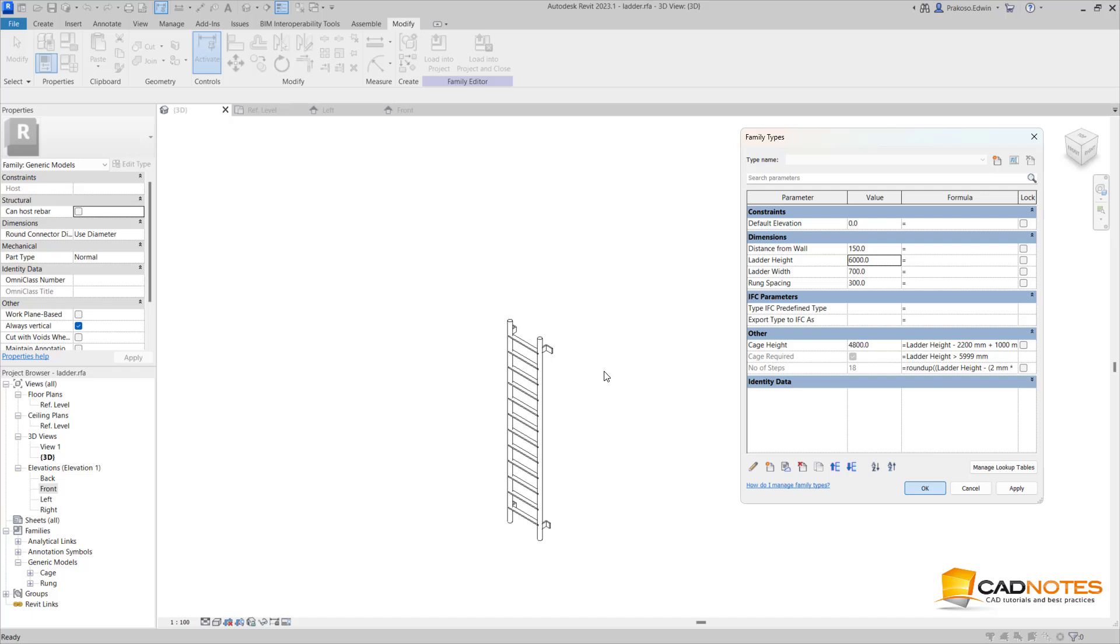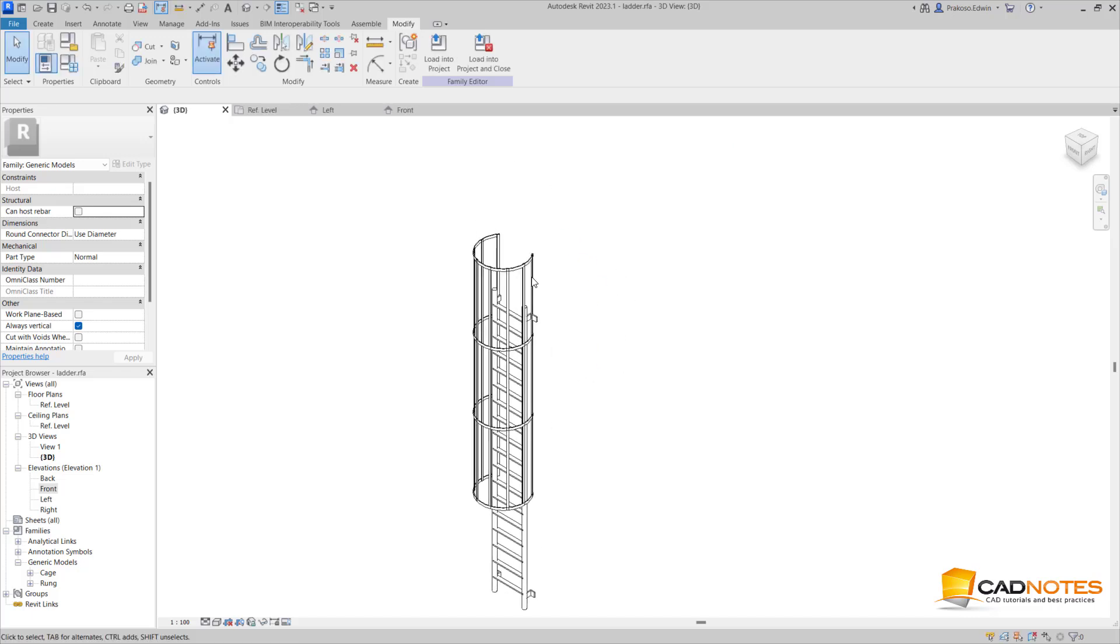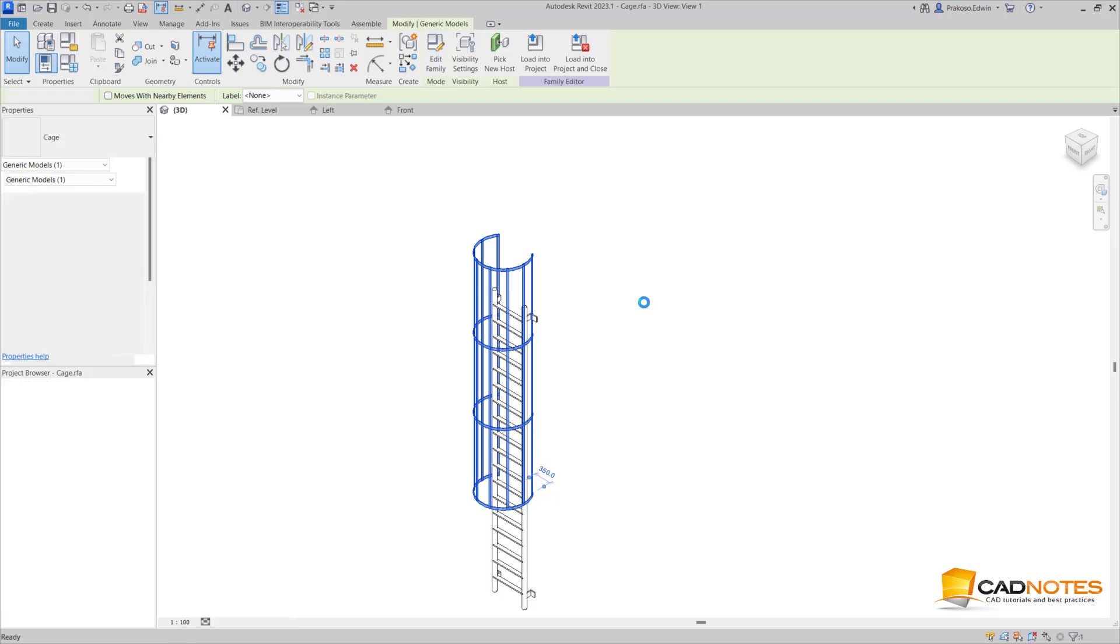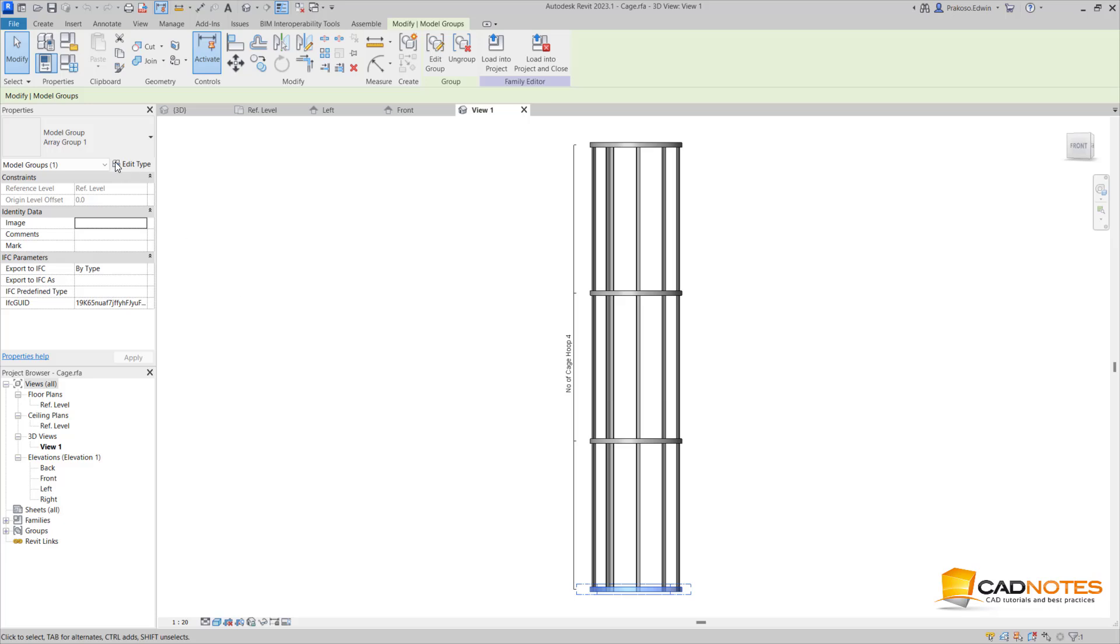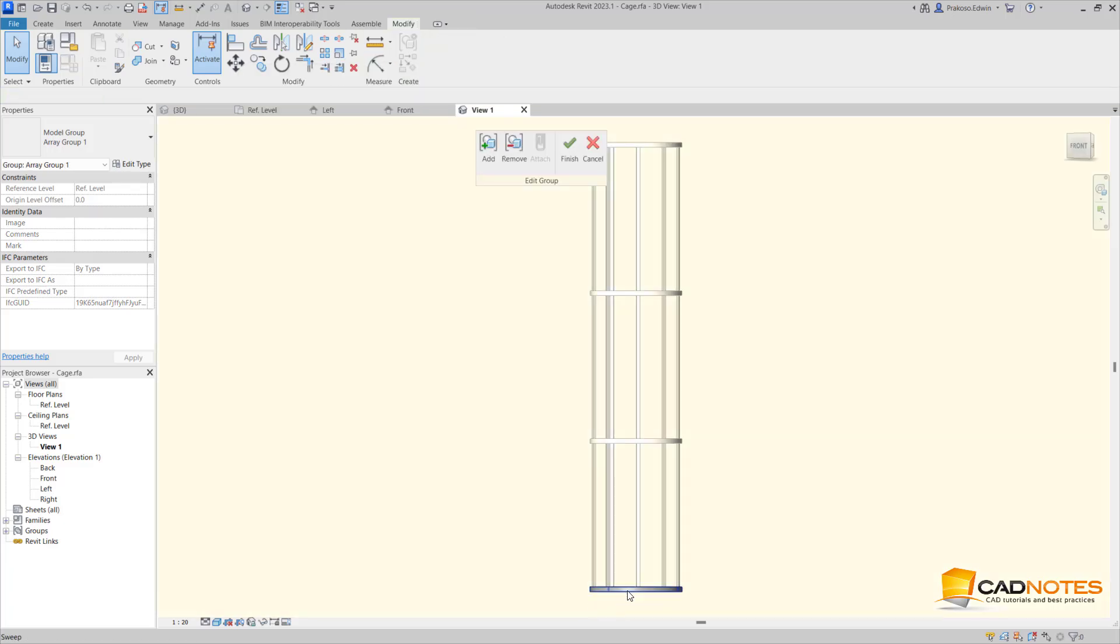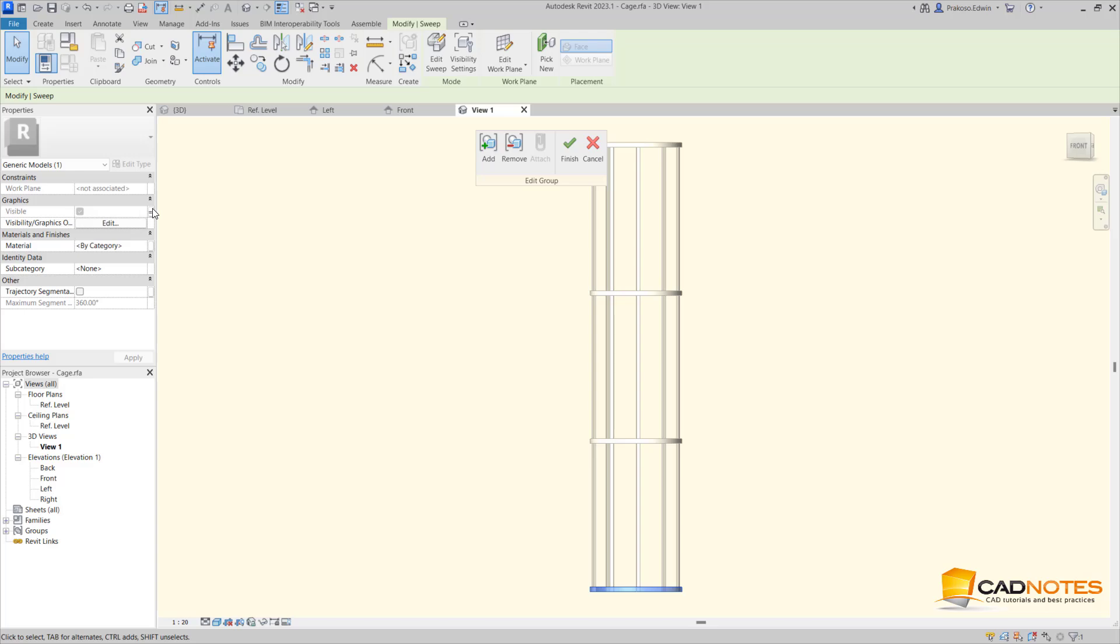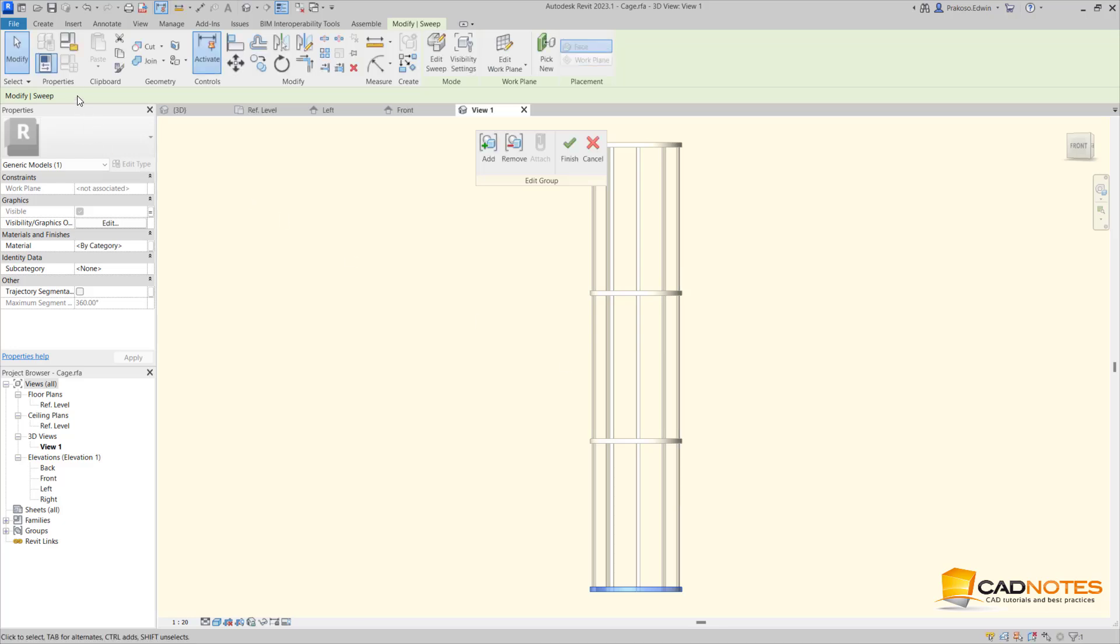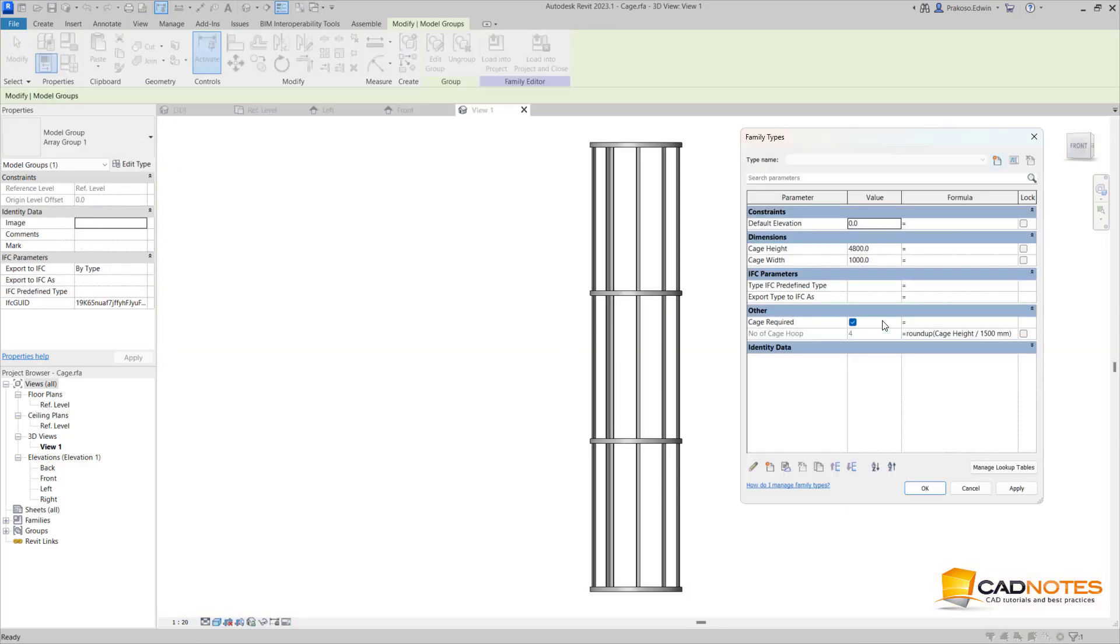To control this, this one is a nested family. So when I edit this family, I can assign the yes/no visibility here - if the item is visible - and also control this with parameters, the cage required, and it will appear here.